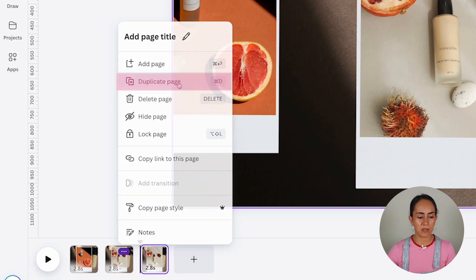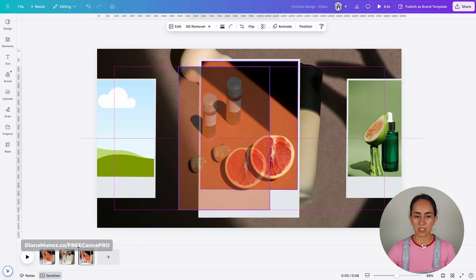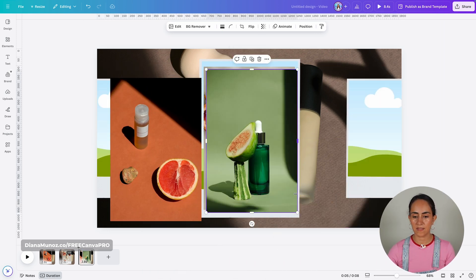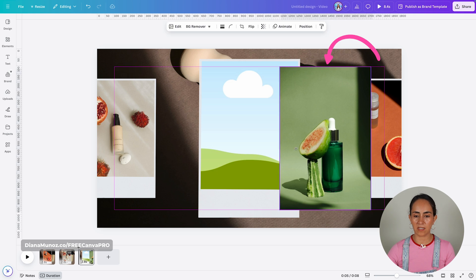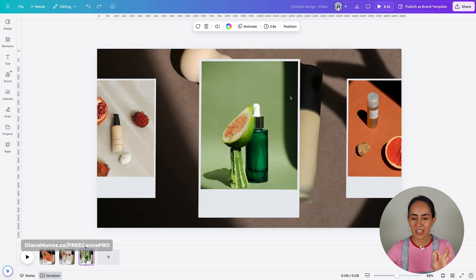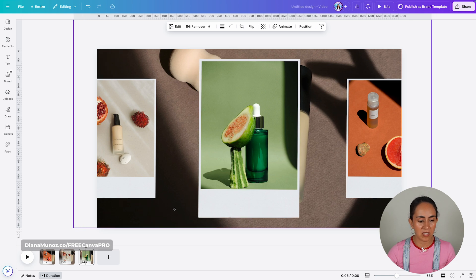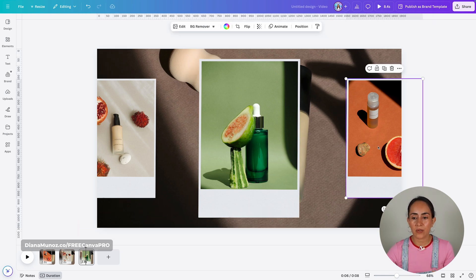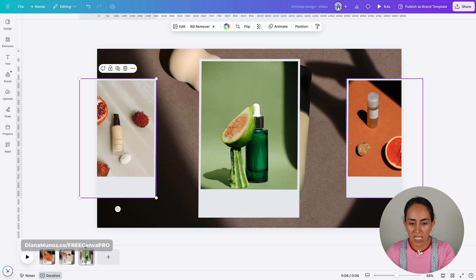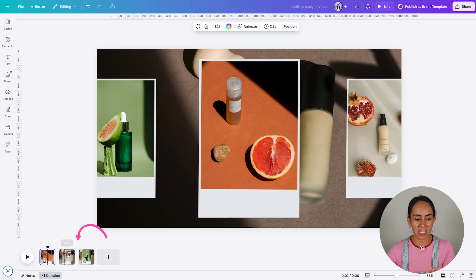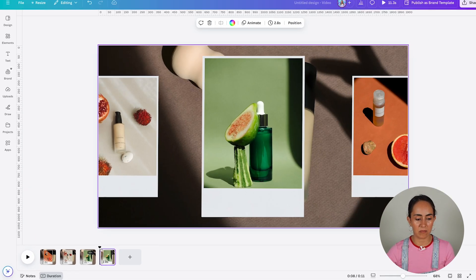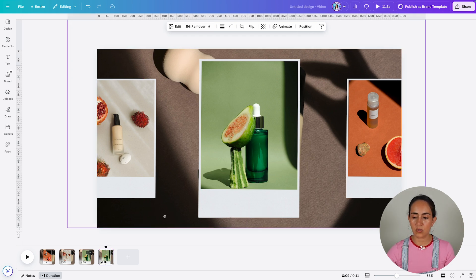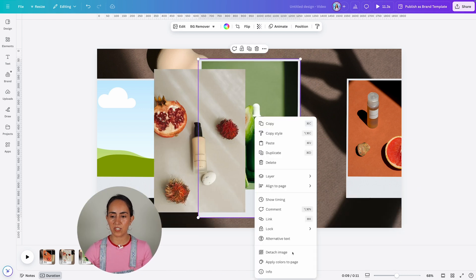I'm going to do exactly the same — duplicate the page, detach the images from the frames, and move each photo to the right frame. Moving this photo to the right frame, this one to the left frame, and this one to the middle. We've positioned the images on the right frames and moved the background image. Because we're showcasing three different products, we can finish here. But if you have more products or want the rotating effect for longer, you can repeat these same steps.